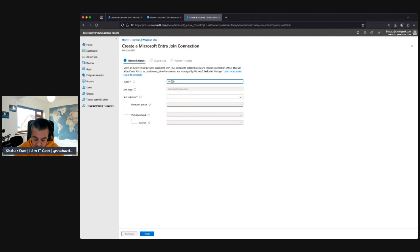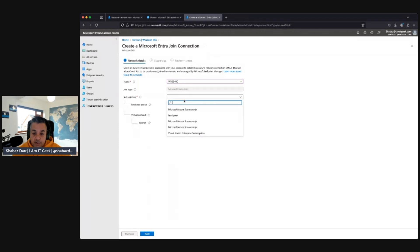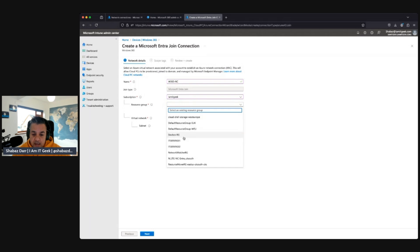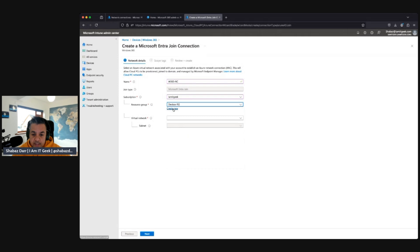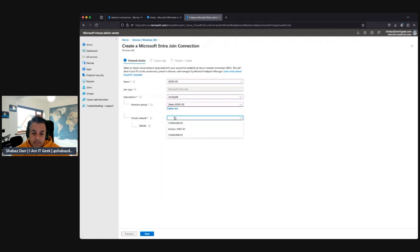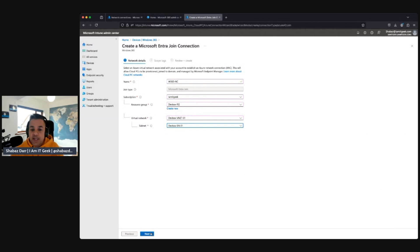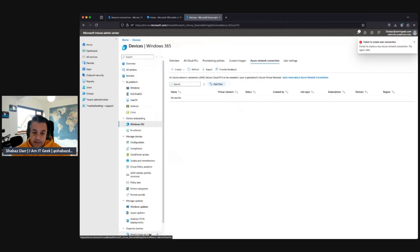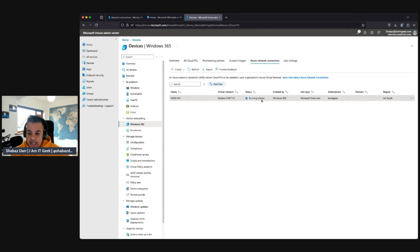I'll name this Windows 365 ANC. I've got the resource for the network connection — I'll make sure I have the right subscription, which is 'I am IT Geek.' I'm going to create a new resource group called '365-rg.' Actually, I'll use the dev box network — 'dev box vnet' — and we'll use that subnet. Depending on your setup, it will depend on which network connection you choose. We'll leave the tags as they are, then review and create. As you can see, it has created successfully and is running through its checks and will validate shortly.